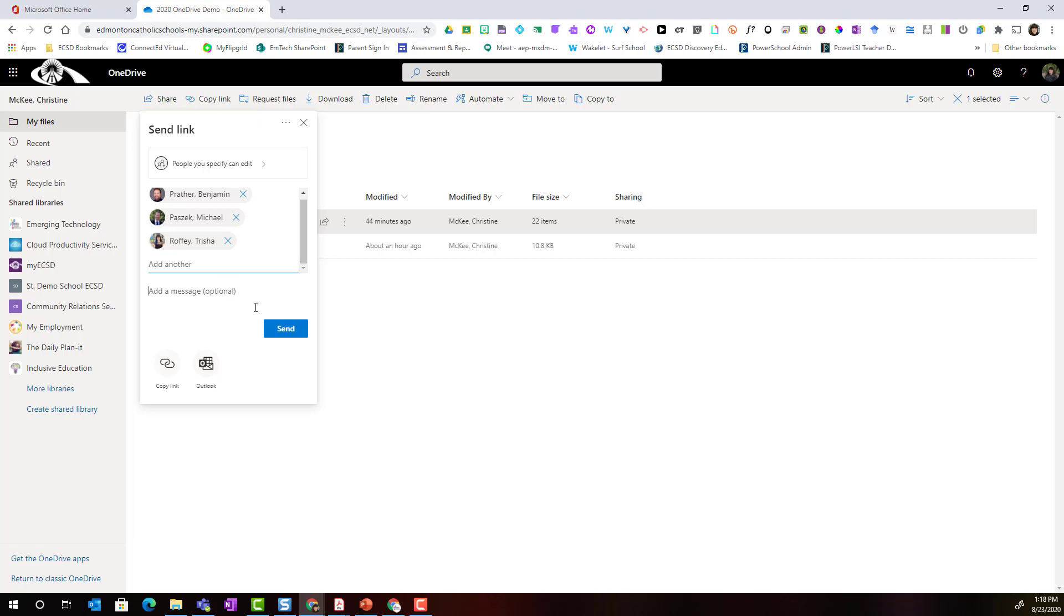When I'm ready I would simply click send and an email message would be sent along with that message and a link to the file with its contents.